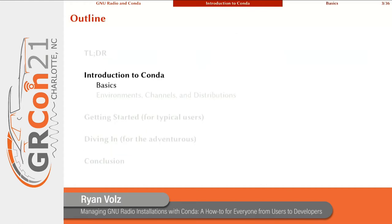Now to get into the meat of it, I'm going to start with a little bit of an introduction to conda in general. Then we're going to talk about how to get started with GNU Radio and conda, which is geared towards typical users. And then to finish it off, we'll dive in with some more advanced topics for the more adventurous.